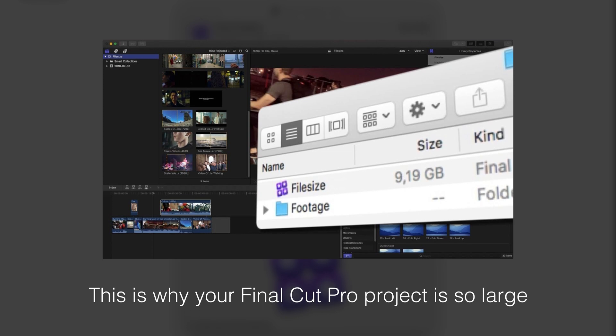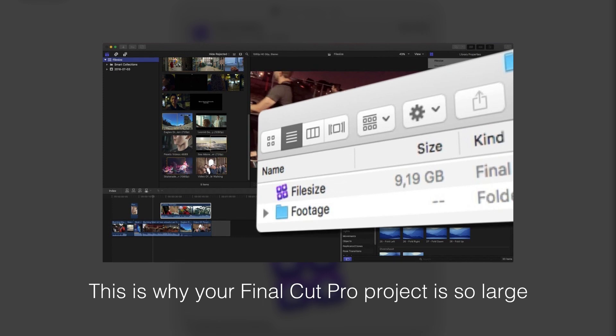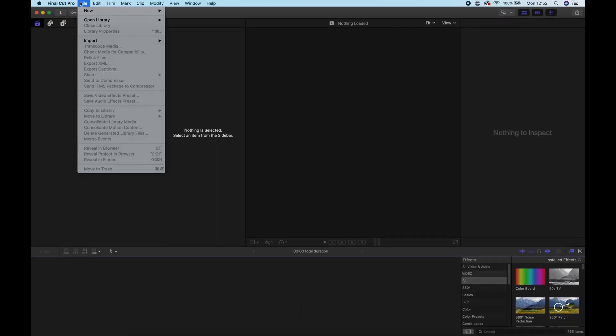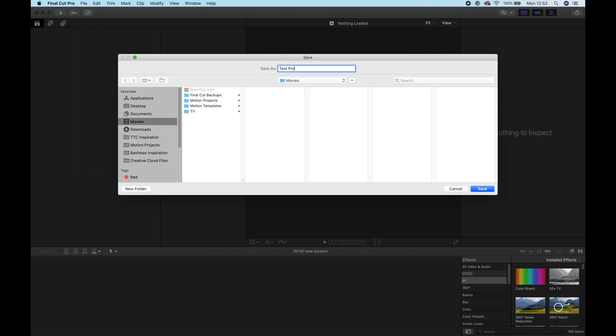Now we did create a video explaining why our projects were getting so large in a video shared two years ago, but we've since learned quite a bit more and wanted to share a more comprehensive understanding. So let's create a project.